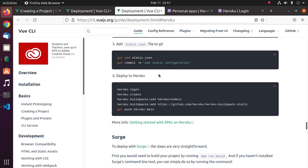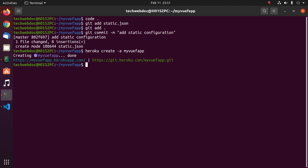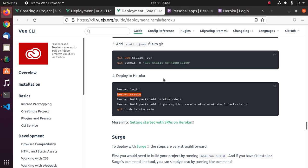Now I am going to deploy this project to Heroku. First, I am going to create an application on Heroku using Heroku CLI. Use the -a flag and enter an available application name. Then follow the official documentation.